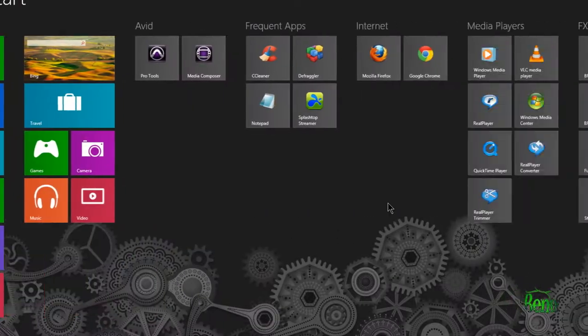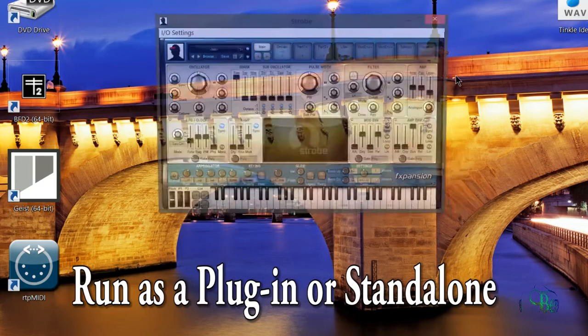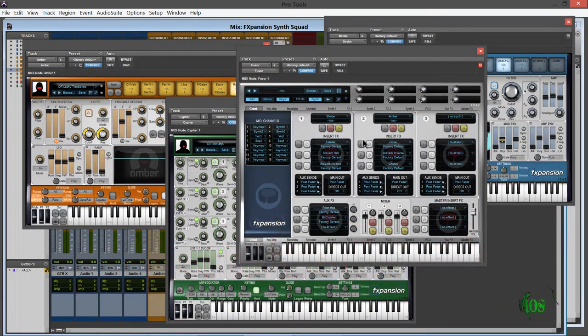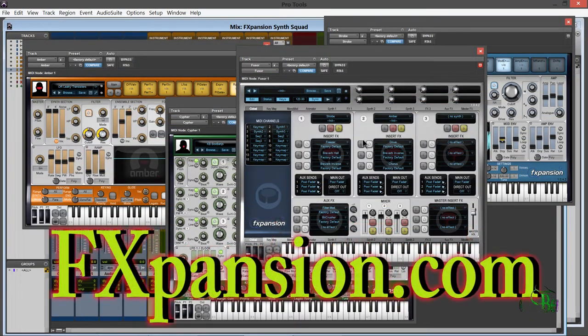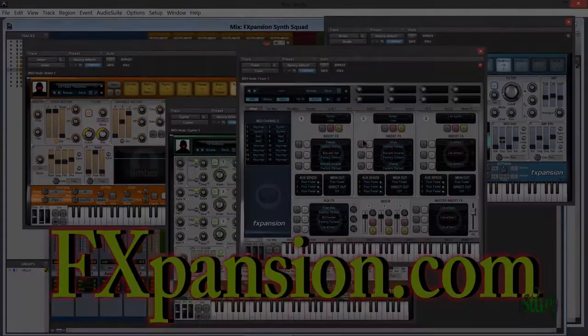FX Expansion's DKM synth squad is a must-have synthesizer package. Go to FXpansion.com to learn more about the amazing DKM synth squad. That's FXpansion.com.